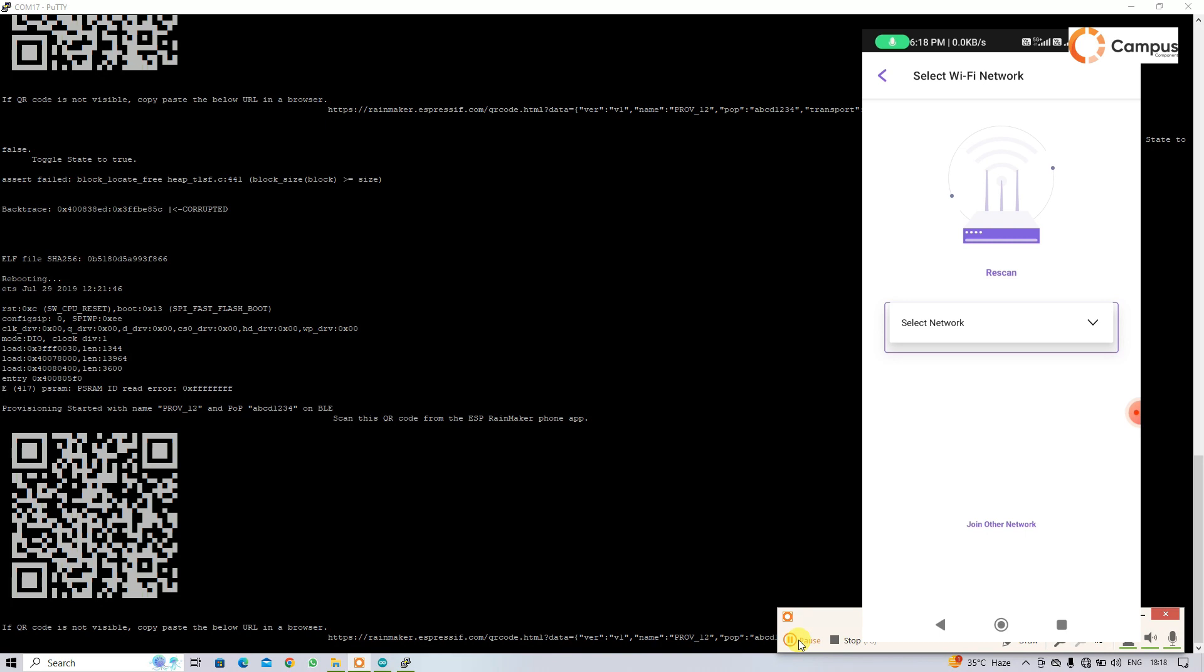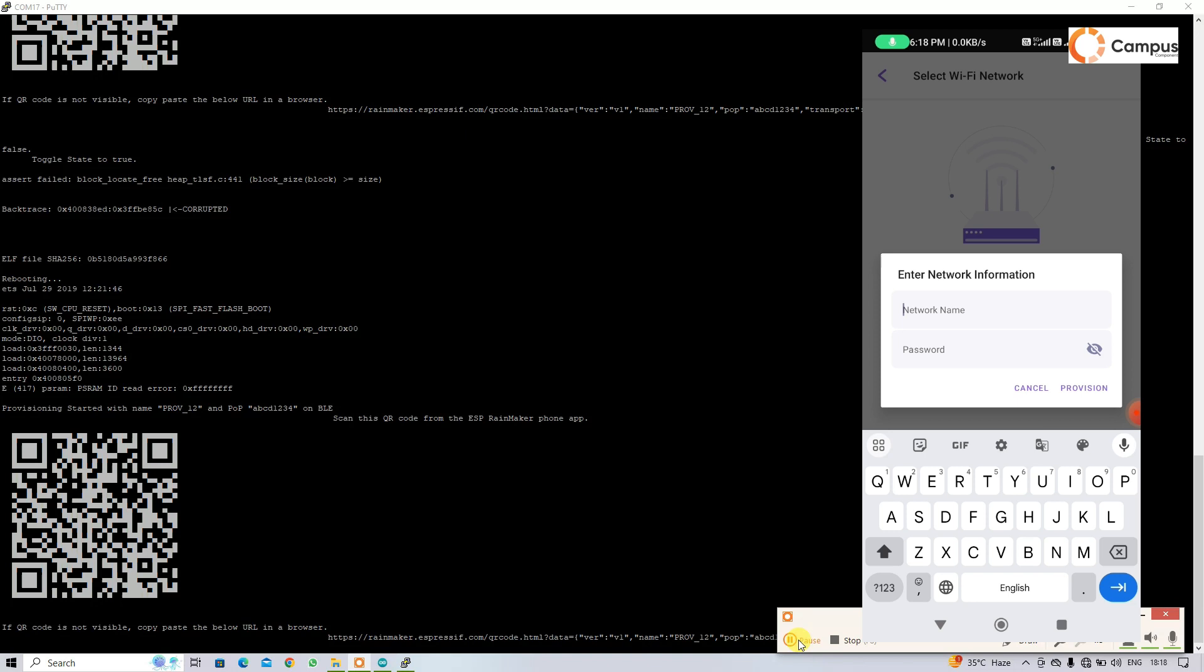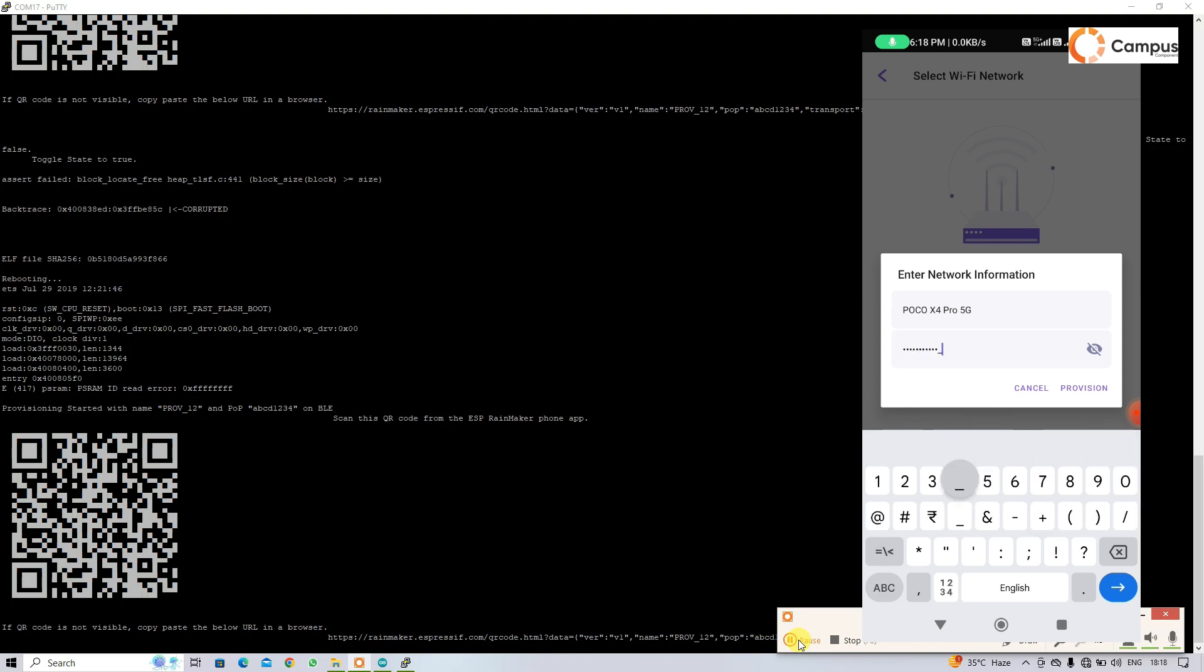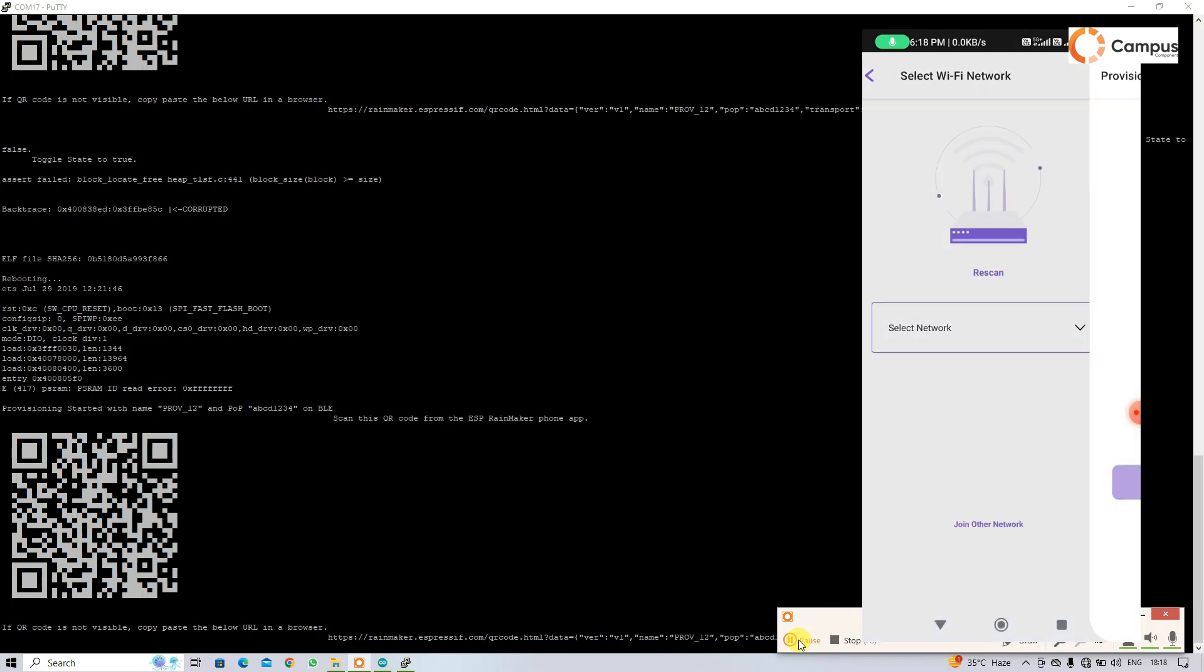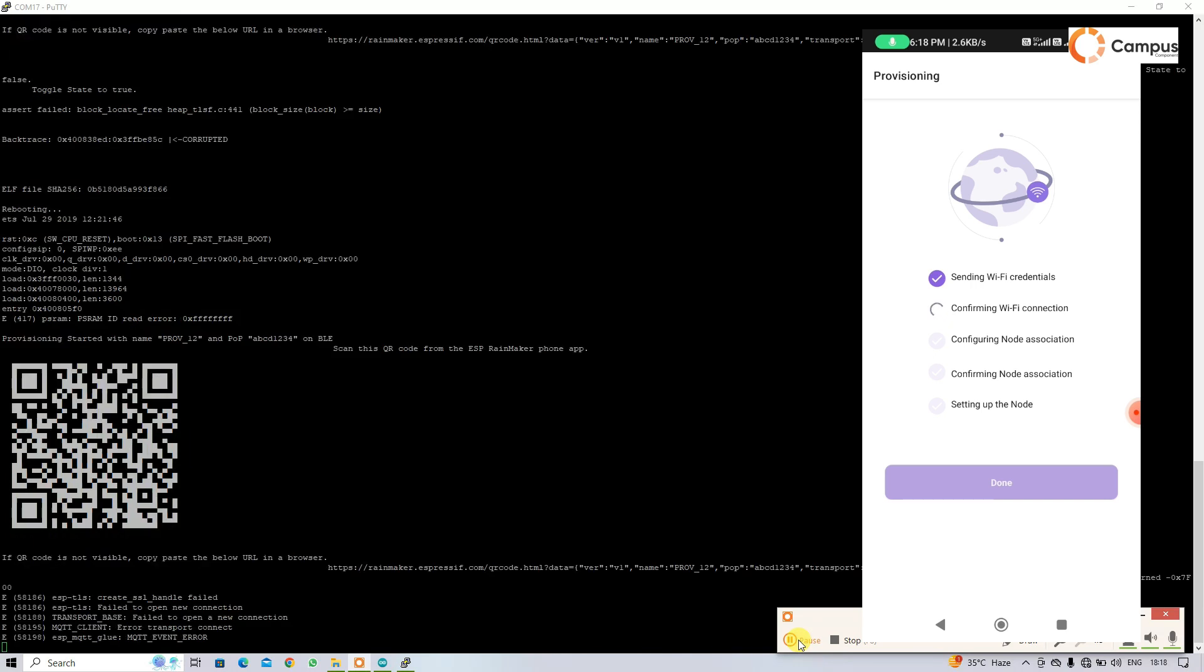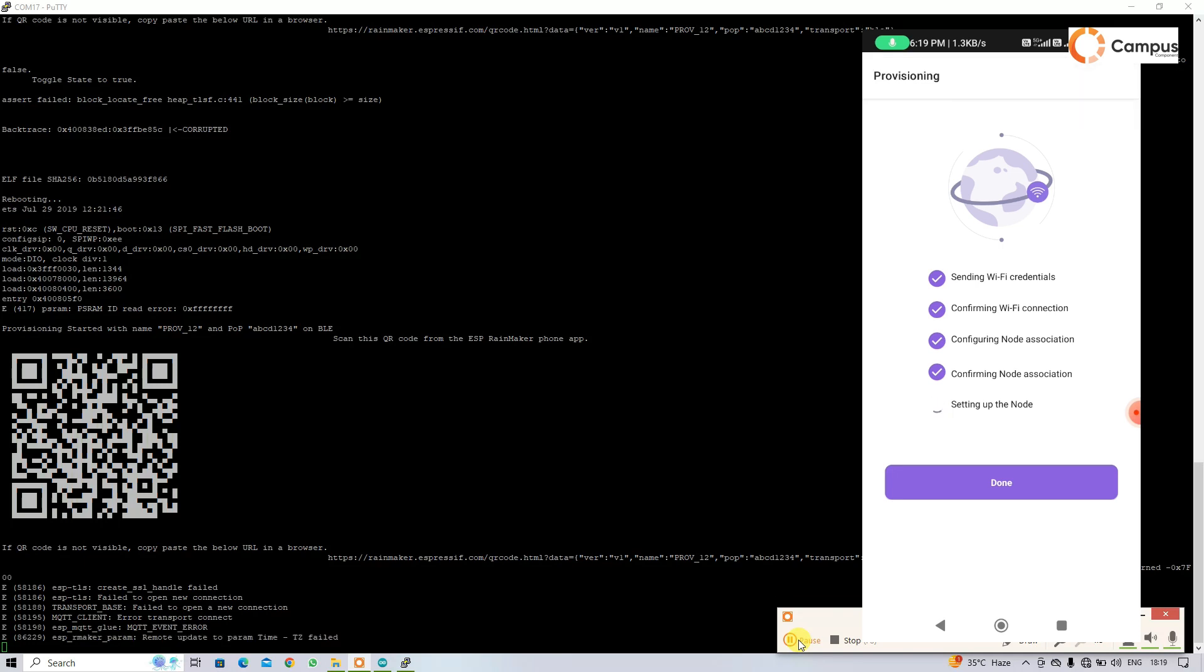If network not detected, just click on join other network and fill up your credentials. So that is started to acquire the credentials. Switch is added and now device added successfully, that is done.